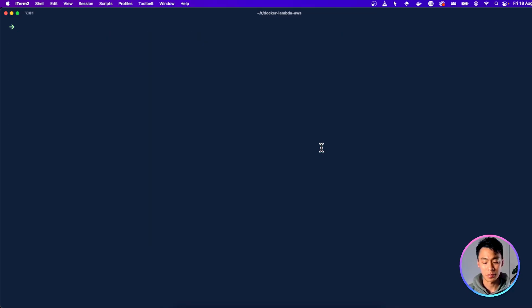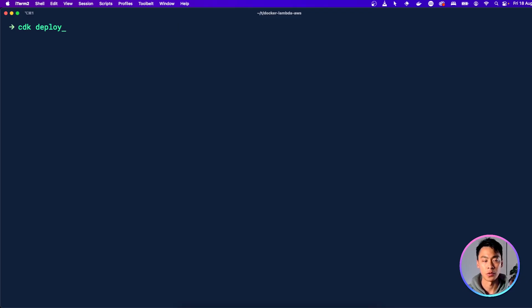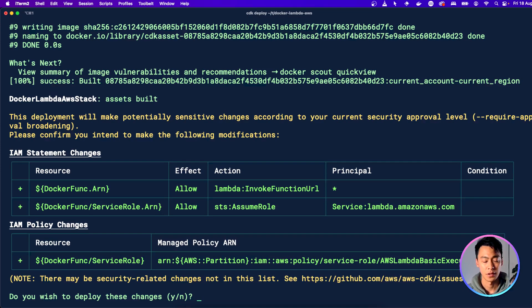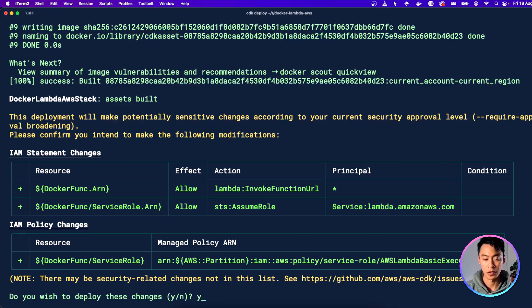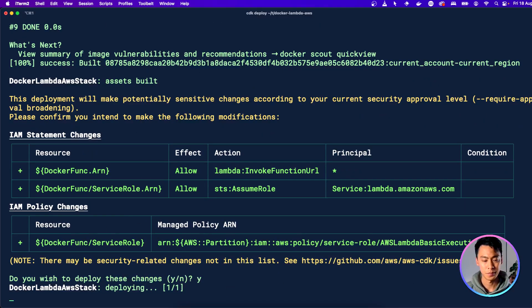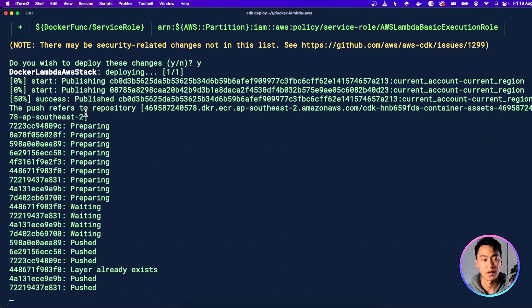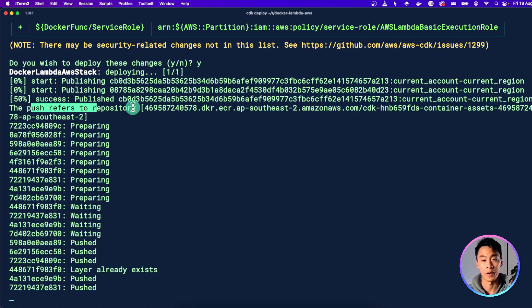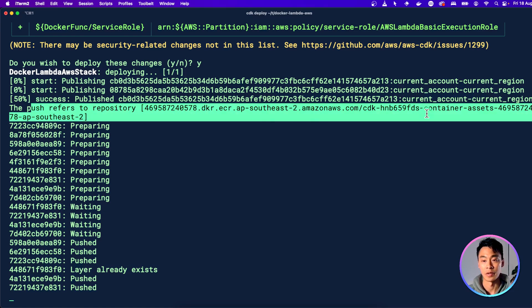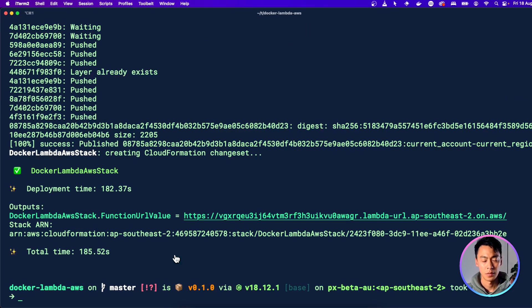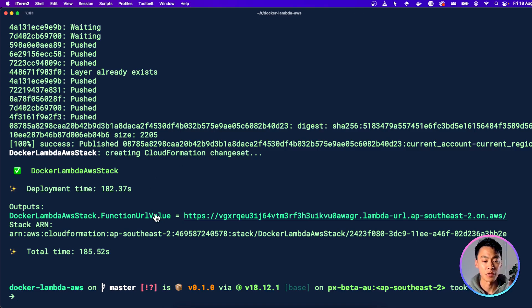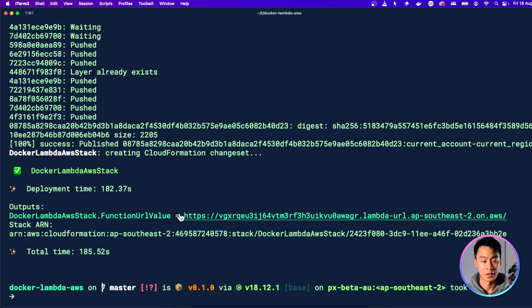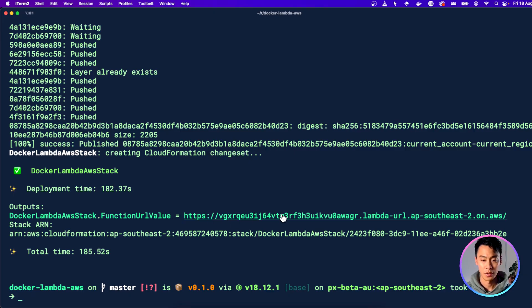With bootstrapping completed, we can now run CDK deploy to deploy our application. And the first time you run this, you might have to press yes to confirm that you do want to create these resources. And you can see here it's actually building and publishing our image to this private repo. After a couple of minutes, it should finish deploying. And you can find the URL for the function right here in this function value output that we've created.